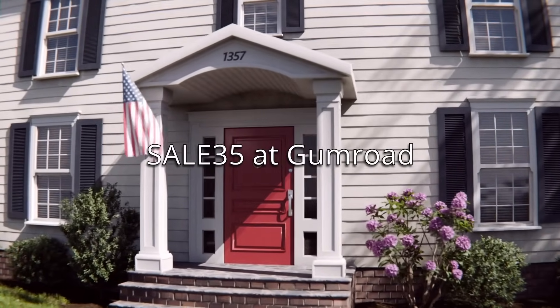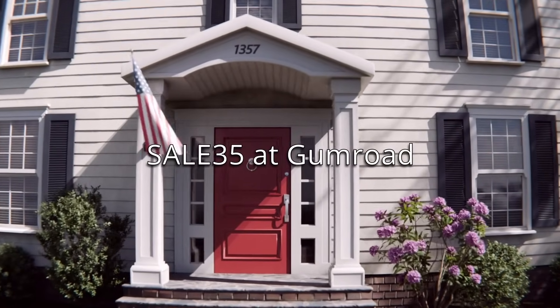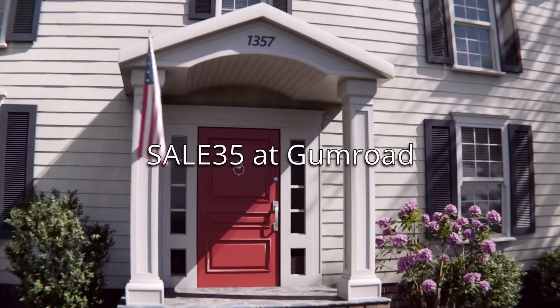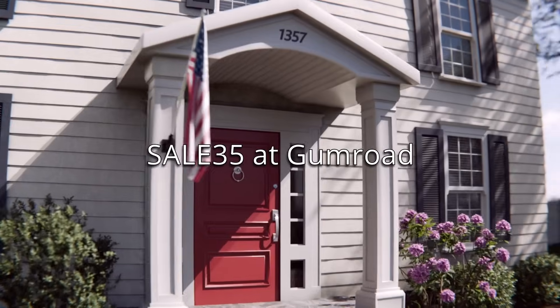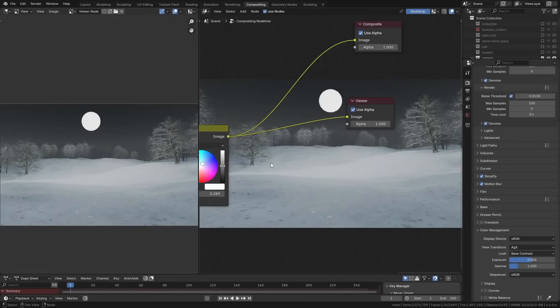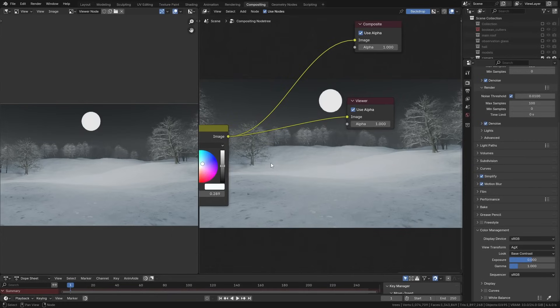The first update that I want to talk about is in the compositor space, and this alone I think is worth upgrading to Blender 4.4 because we finally have a much-needed, much-waited-for improvement to the glare node.